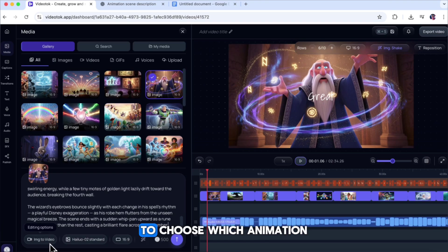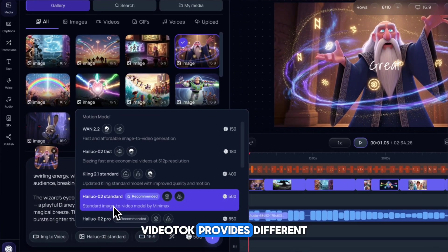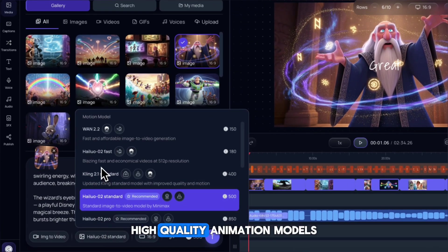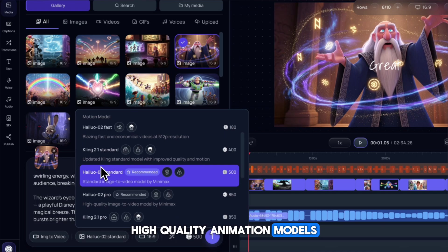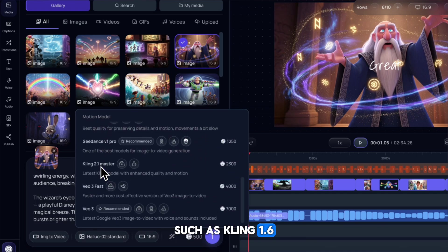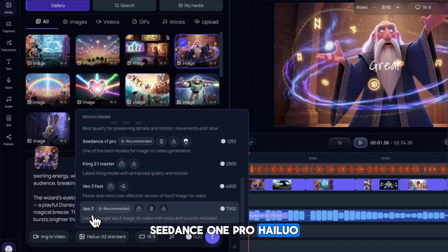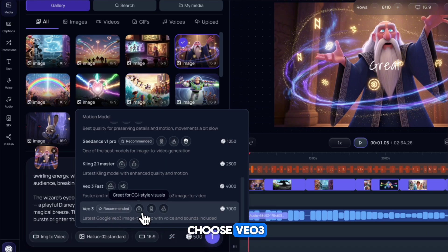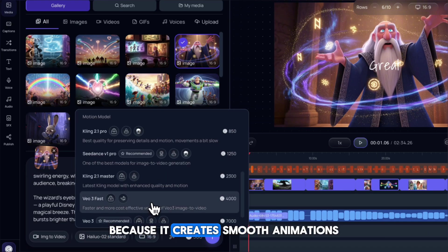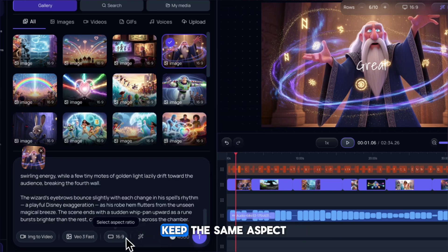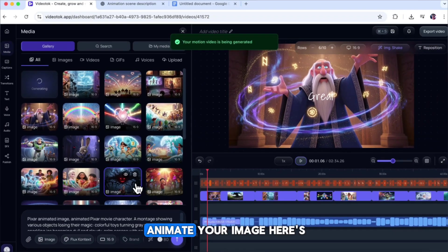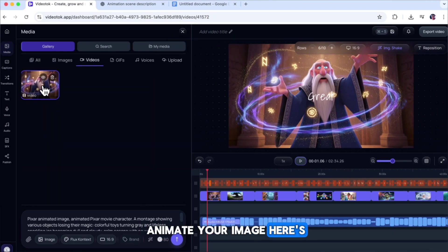After that, click on the Model section to choose which animation model to use. Video Talk provides different high-quality animation models, such as Kling 1.6, Kling 2.1 Pro, Seedance Vi 1 Pro, Hyluo, VEO 3, and others. I'll choose VEO 3, because it creates smooth animations with built-in sound effects. Keep the same aspect ratio and click Generate. The tool will now animate your image.